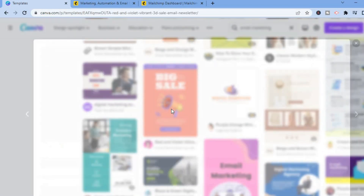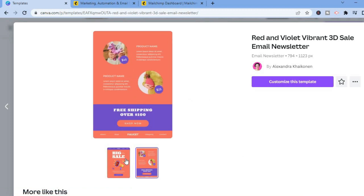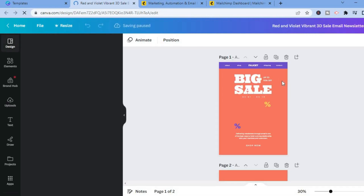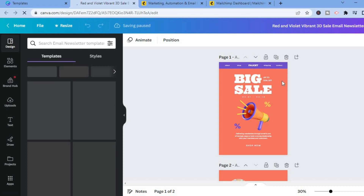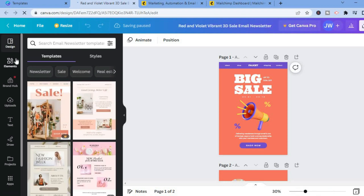Tap on the template you'd like to use. You'll be redirected to a dashboard where you can see the pages. Then tap on 'Customize this template' and you'll be redirected to the editing dashboard.